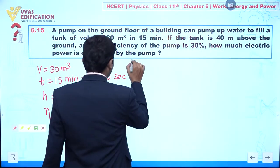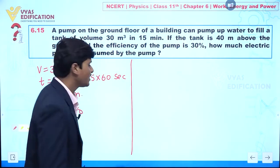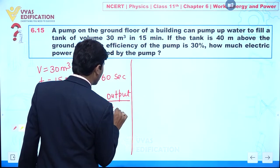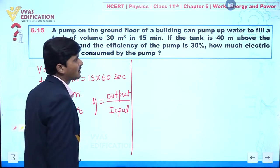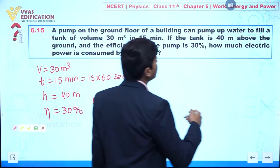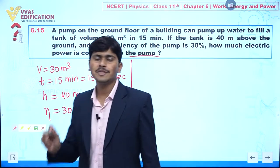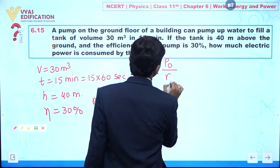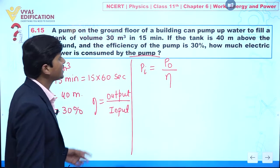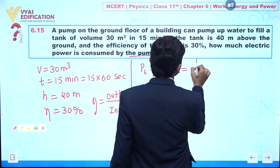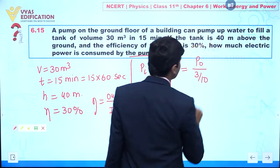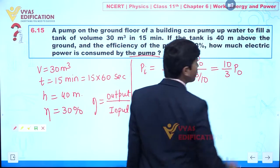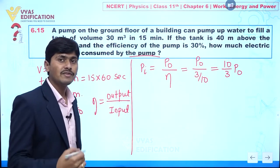Efficiency is defined as output divided by input. Our objective is to calculate the electric power consumed, which is the input power. So input power = output power divided by efficiency. Efficiency is 30 percent, so input power = P_output divided by (3/10), which gives input power = (10/3) × P_output.